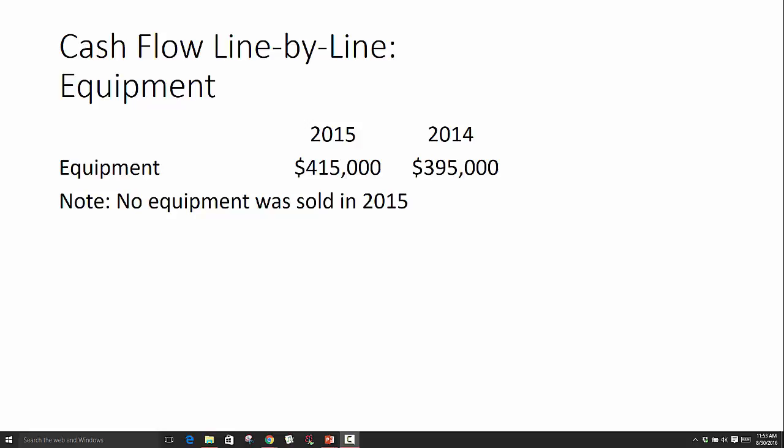Hey guys, this is Kristen with accountingandfocus.com, and in this video we are looking at cash flow for long-term or fixed assets. We're going to be looking at the equipment account, but this methodology really works for all types of fixed assets — things like equipment, furniture and fixtures, vehicles, buildings, and land. Anything in that long-term assets category will be treated the same way.